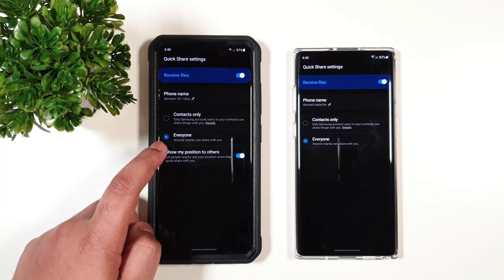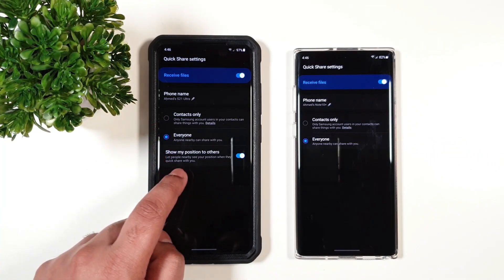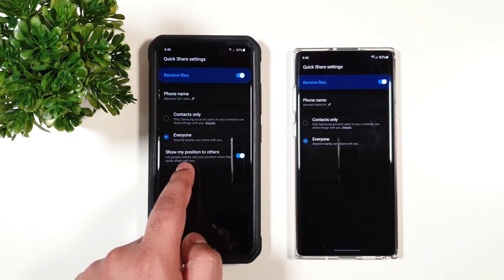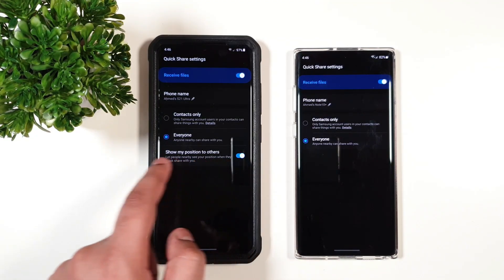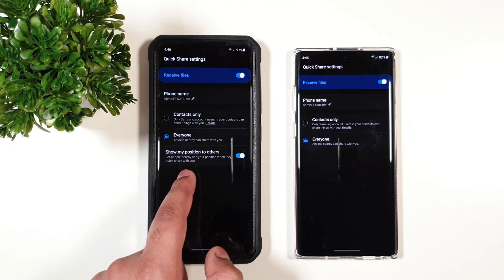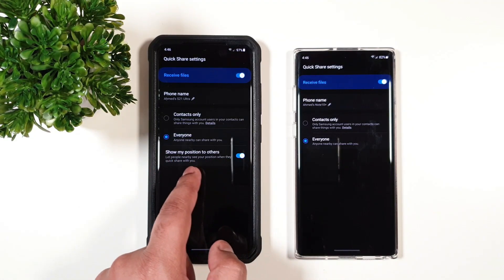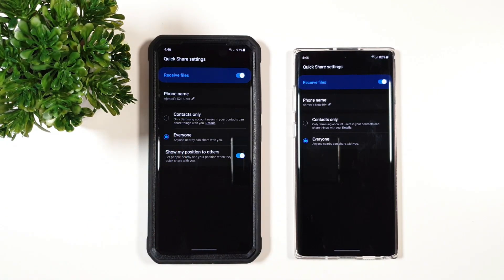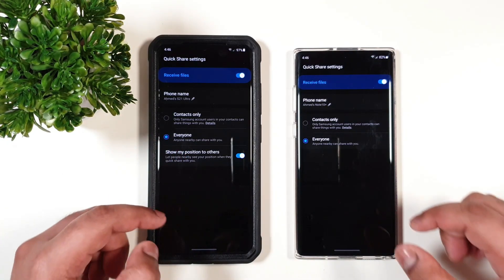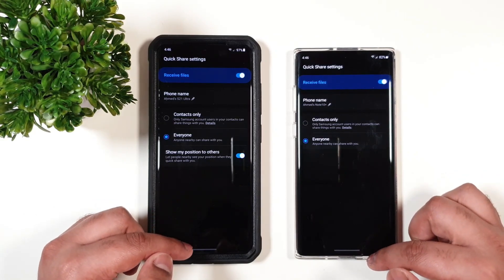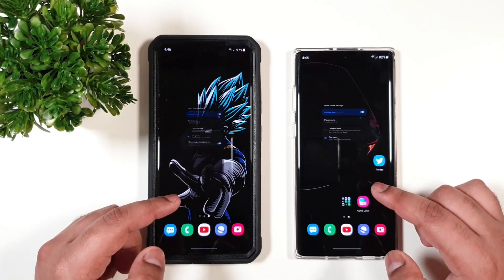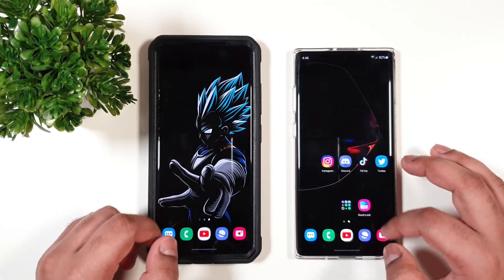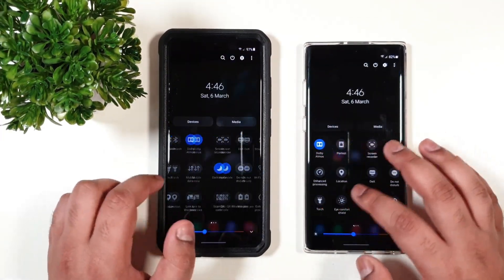In S21, you have the new option that says show my position to others, so let other people know your position when they Quick Share with you. You can toggle that on or off, totally up to you. Anyways, let us see the speed for Quick Share.